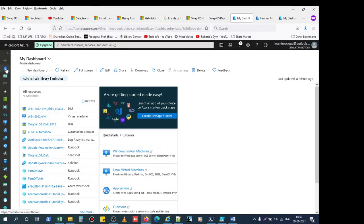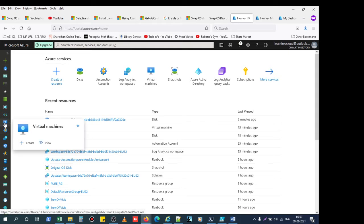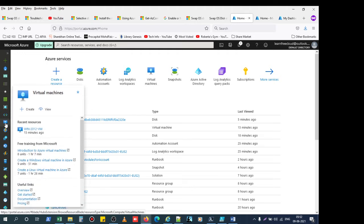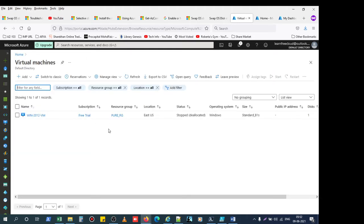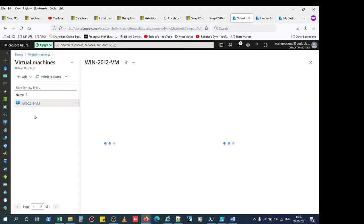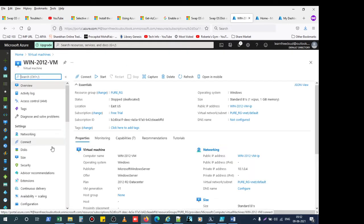Today we are checking how to take the snapshot of the OS disk. I am going to the virtual machine. This is my virtual machine. So we are going to take the snapshot of the OS disk.